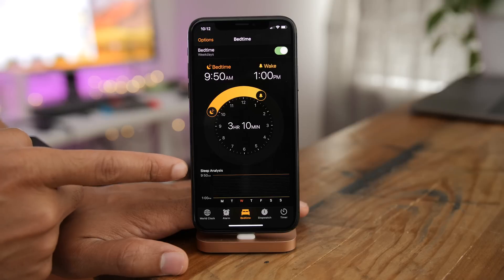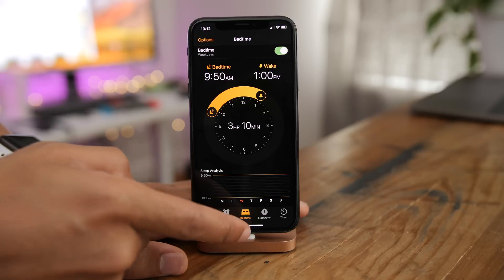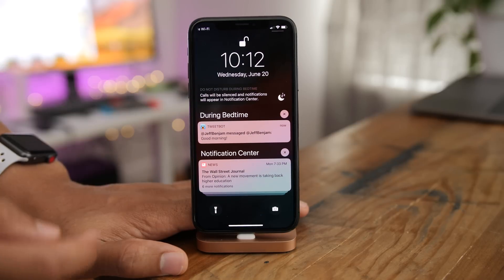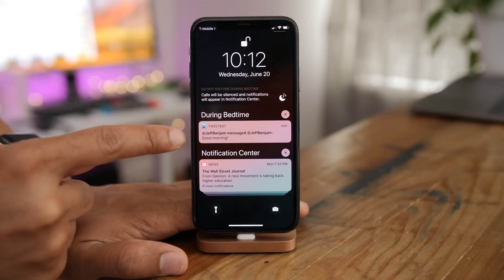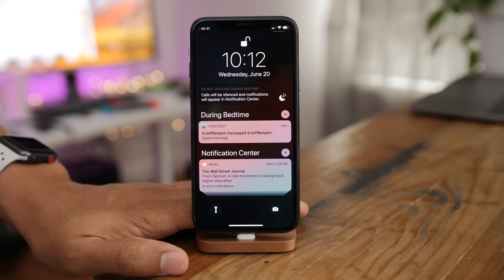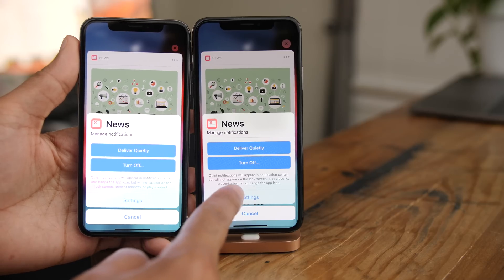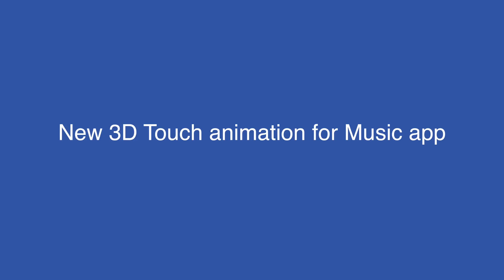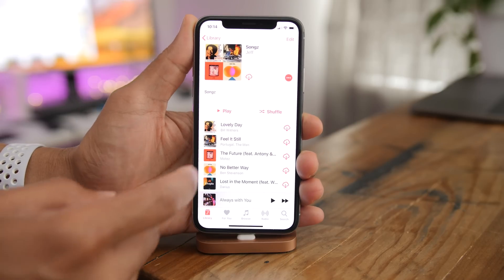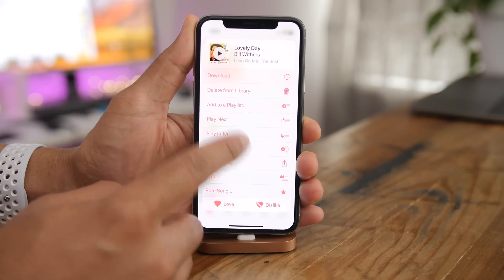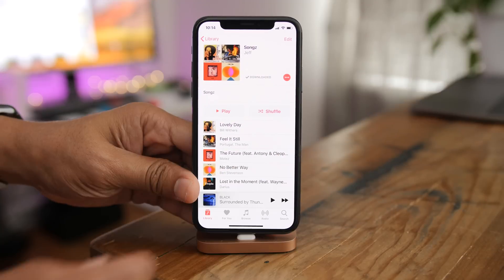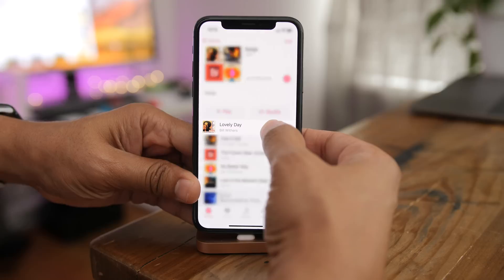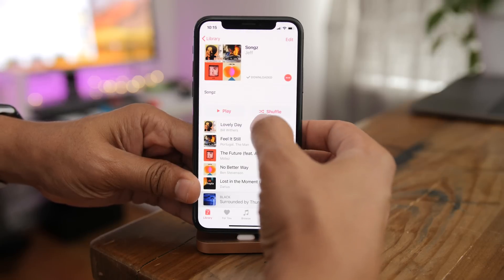When you have Bedtime enabled with Do Not Disturb, you'll notice a During Bedtime section under Notification Center for notifications that came in during that time. There's also a slightly updated description for managed notifications, and a slightly new 3D touch animation for the Music app — slightly updated on beta 2.